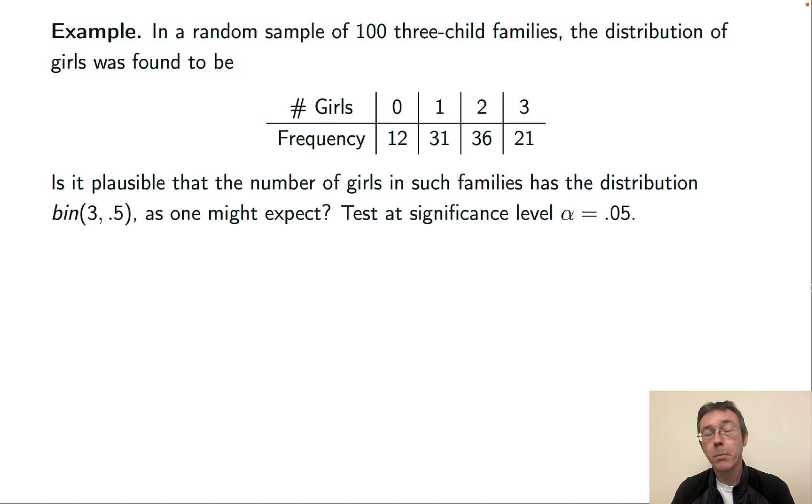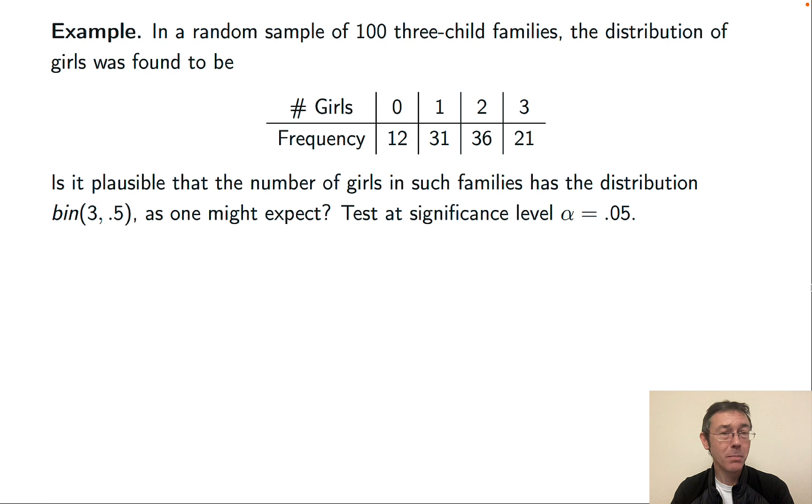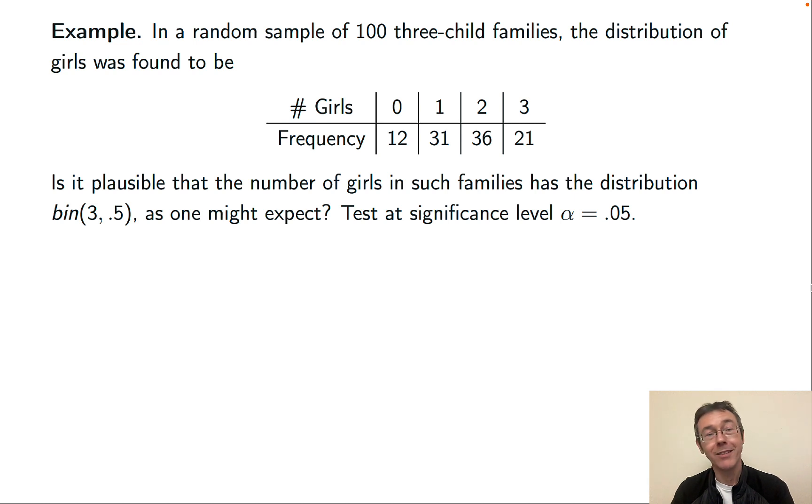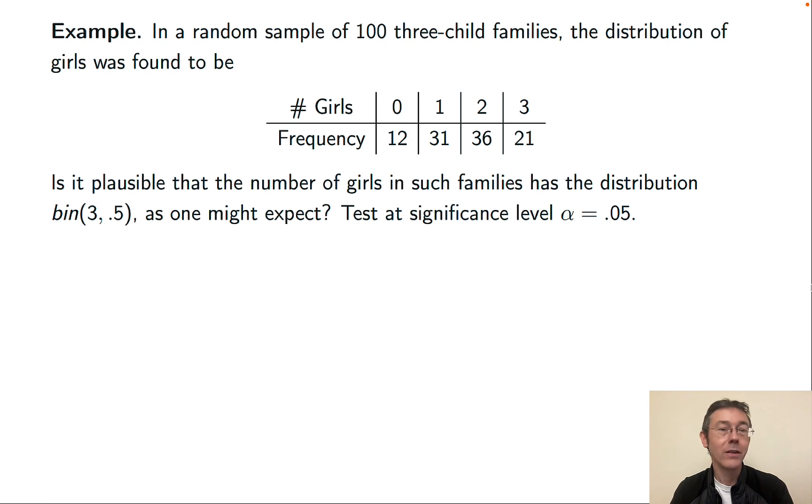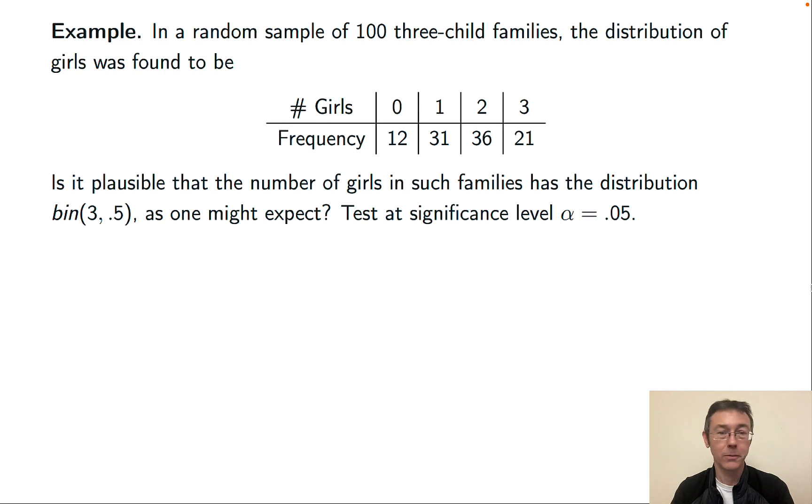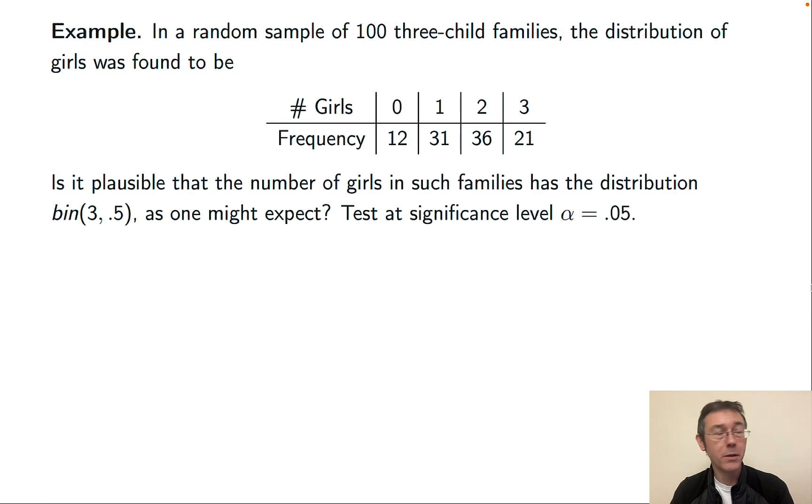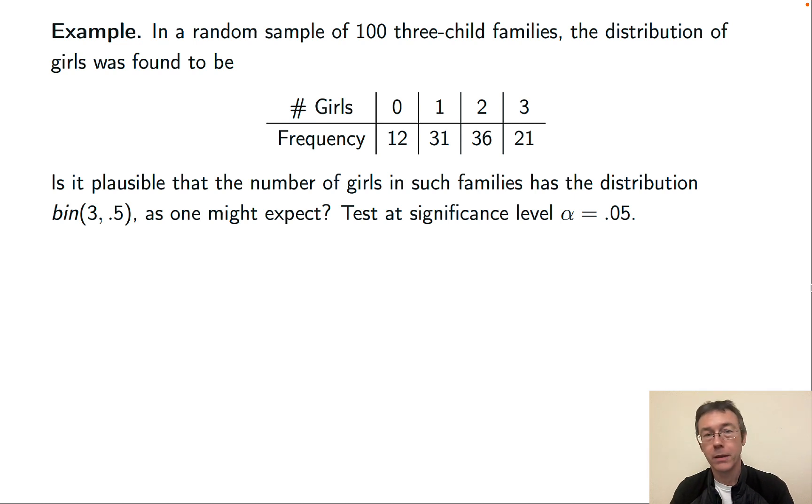So remember what a binomial distribution is. This is the total number of observed occurrences in independent probability experiments where you can have exactly two outcomes, either an occurrence or a non-occurrence. In this case, the occurrence of interest is that the family had a girl. They're having three children, so they could have up to three girls. You might expect the distribution to be approximately binomial with these parameters because about half of children born to families are girls, and about half are other genders.